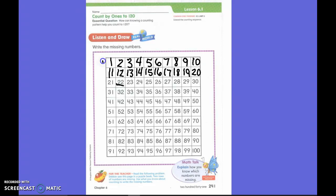Let's start at 1 and stop at 21. Are you ready? I want to hear all first grade voices. 1, 2, 3, 4, 5, 6, 7, 8, 9, 10, 11, 12, 13, 14, 15, 16, 17, 18, 19, 20, 21. Very good.